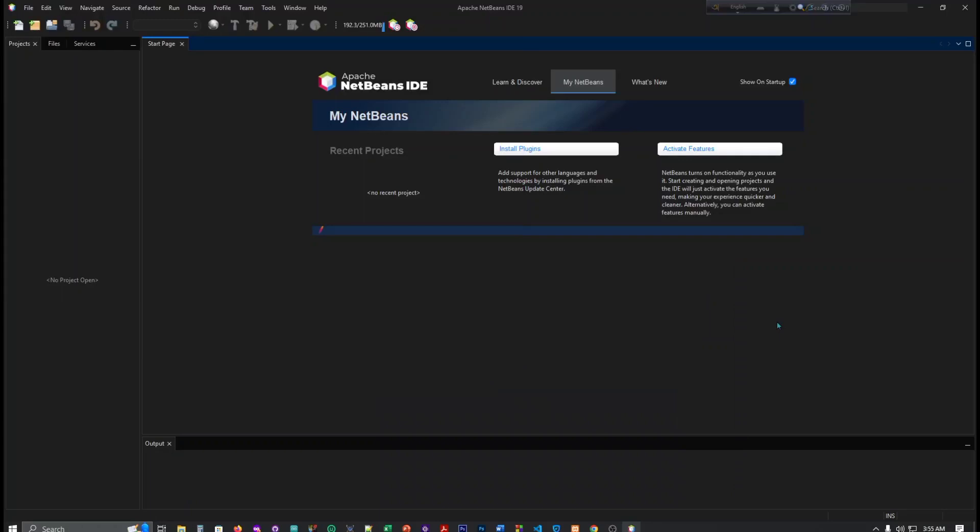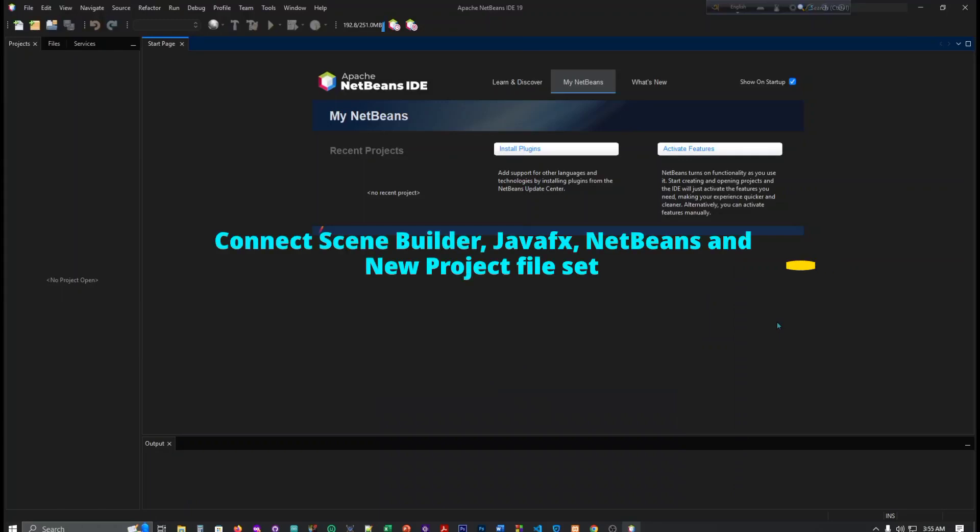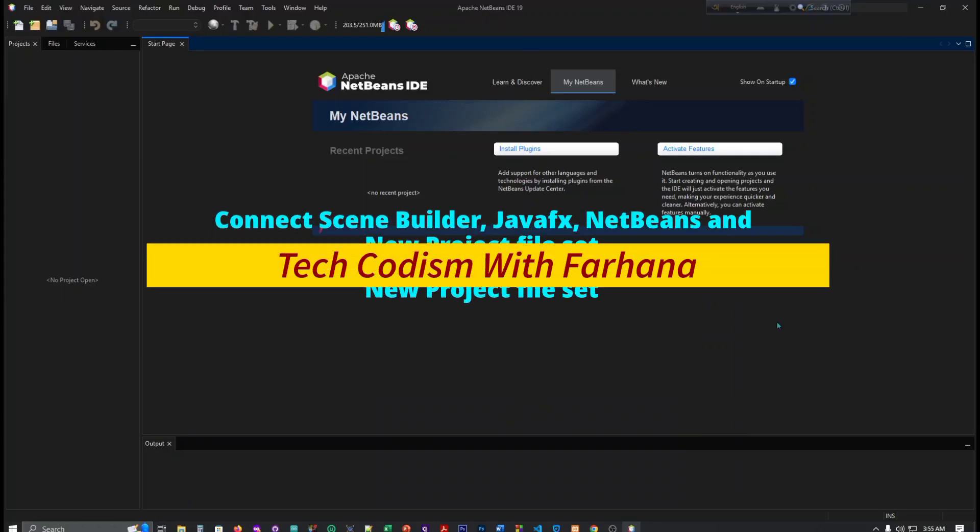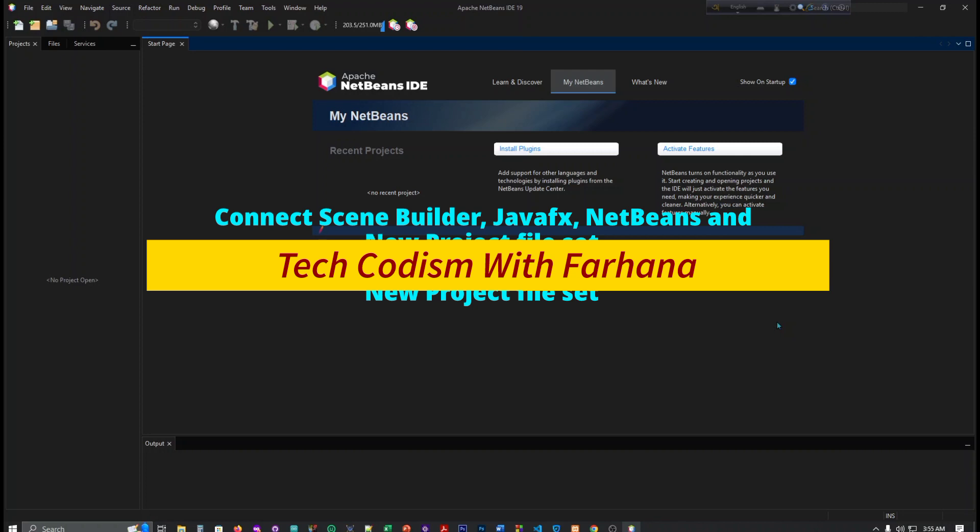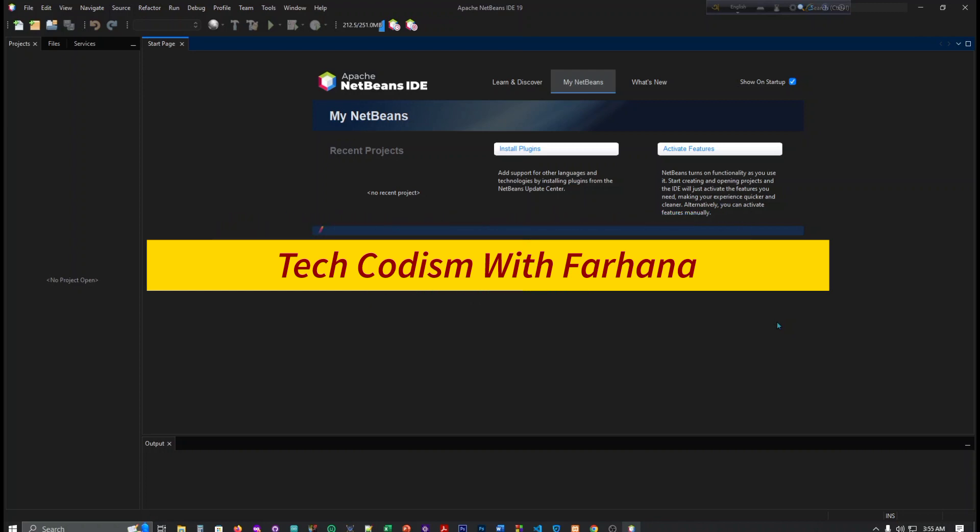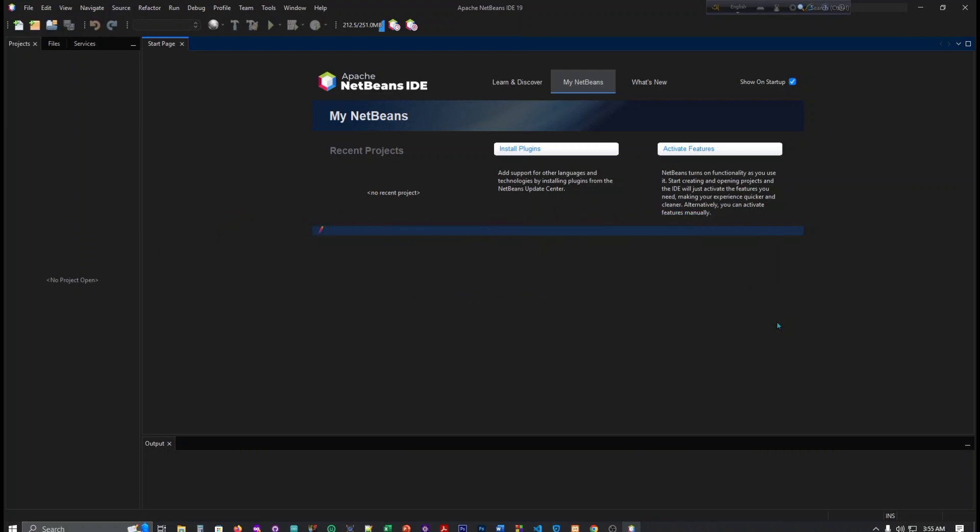Assalamualaikum everyone, I am Farhana Binti Slum. Welcome to my channel, Take Codism with Farhana. Today I'm going to show you how to add Scene Builder and JavaFX project file, so let's go to the video.